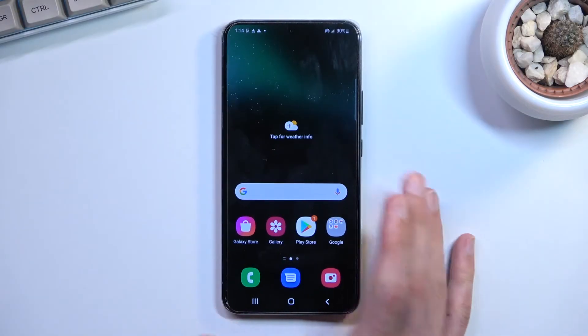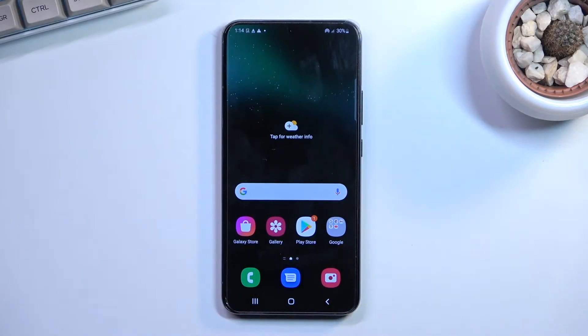Welcome! This is a Samsung Galaxy S22 Plus and today I will show you how you can enable and also set up your power saving mode.